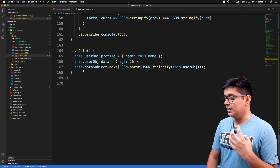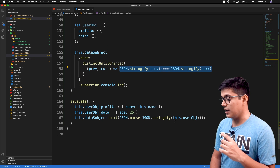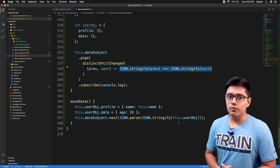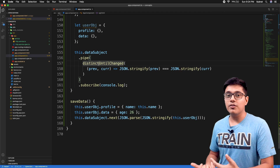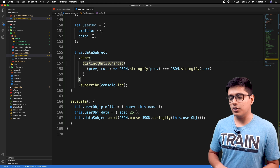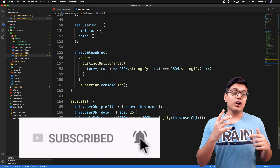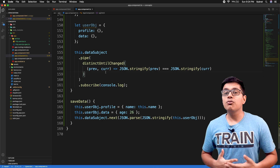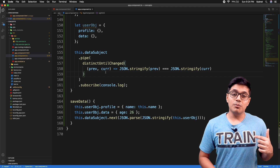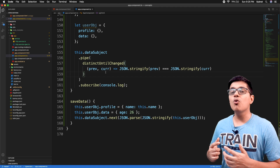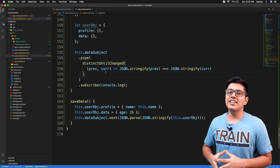This is a scenario where you can use the distinctUntilChanged operator efficiently. This can be achieved various ways, but it's especially helpful when your object is large and built from multiple forms. That's it for today — we saw what distinctUntilChanged is, how it filters previously emitted values, and how to use it in your application. Please like, subscribe, hit the bell icon, and share the video. See you in the next video — stay happy, bye-bye!